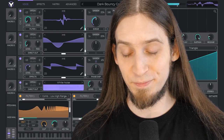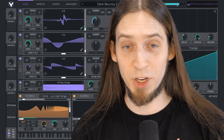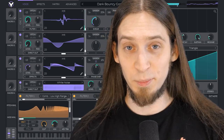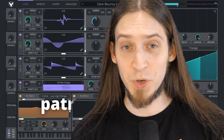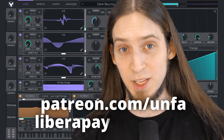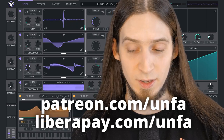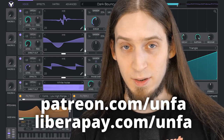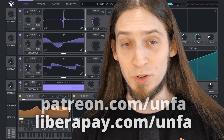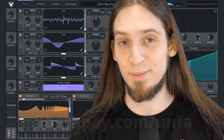Thanks for watching. Also, huge thanks to all the people who are supporting me financially. And if you, dear viewer, would like to join them, please go to patreon.com/anfa or liberapay.com/anfa, where you can give me a buck or two every month. Now go! Grab VITAL or the source code and make some music. Or binaries.